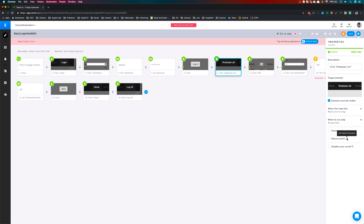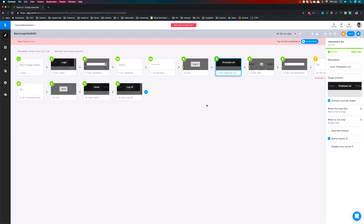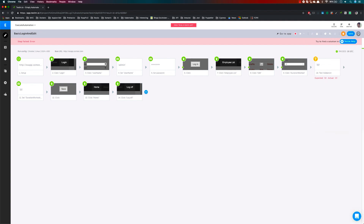There is also something called native events. If I click a step and hit the gear symbol, you can see the native events option. For every operating system you have different kinds of events for a control. By default Testim takes care of all native events for you, but if you want OS-specific events you can choose that — because your tests may be running in a Windows or Mac operating system on the Testim grid. You can use the native events checkbox to configure this.